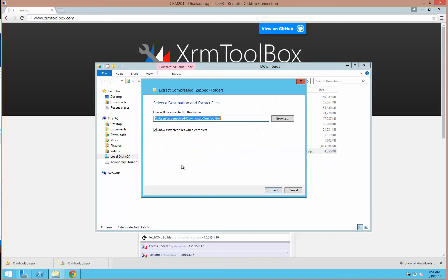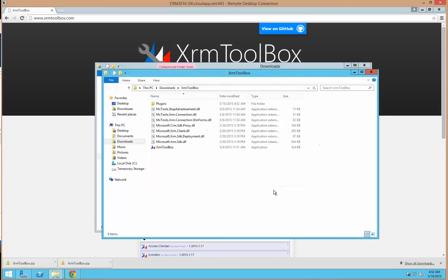I'll extract them in my downloads folder. I typically extract the XRM Toolbox into my OneDrive, which is connected to more than one computer, so I can access the application from more than one computer, and it works splendidly.